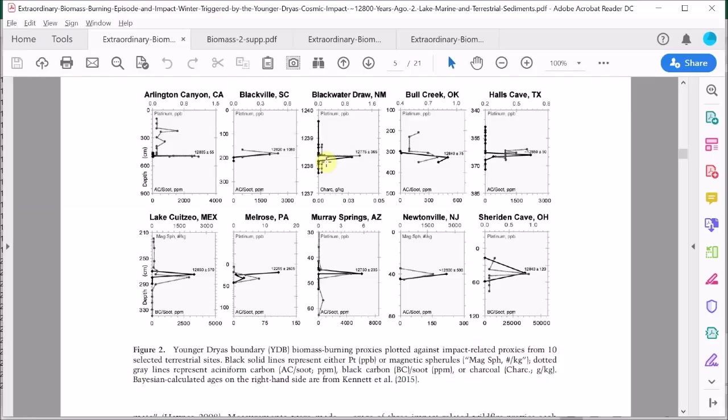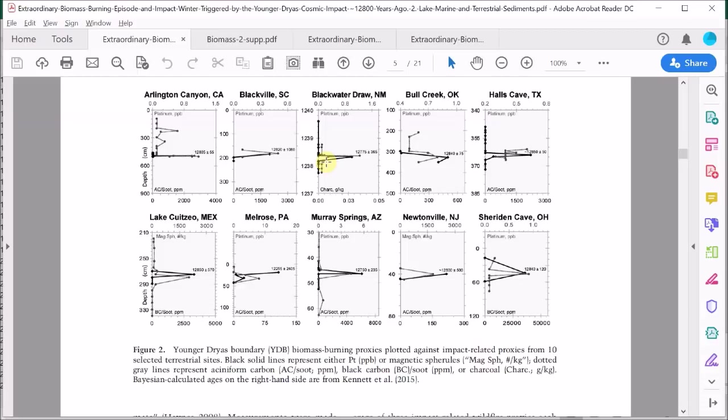By taking an average of the amount of soot from these kinds of sites, probably the authors are overestimating the average amount of soot across Earth's surface, perhaps considerably overestimating it. The authors then assume that all the biomass burnt at this time by these supposedly particularly intense wildfires went on to produce only the aciniform soot and not any other kind of charcoal or carbon dioxide.